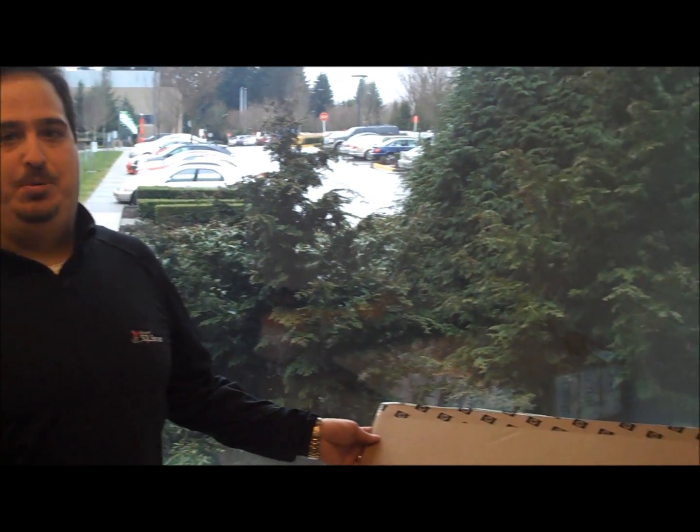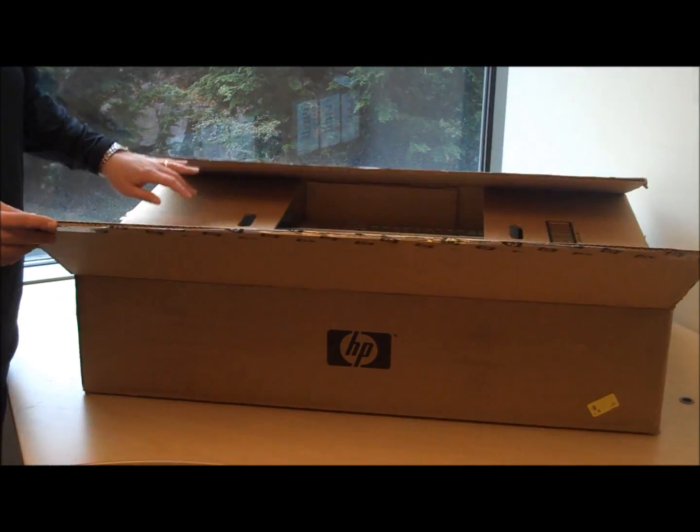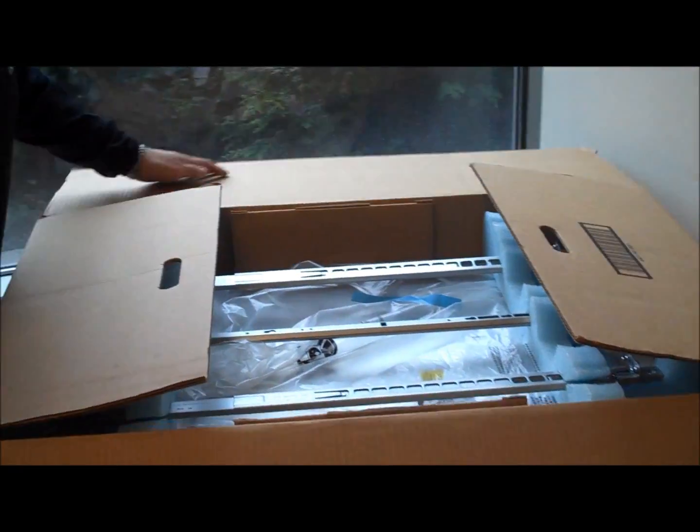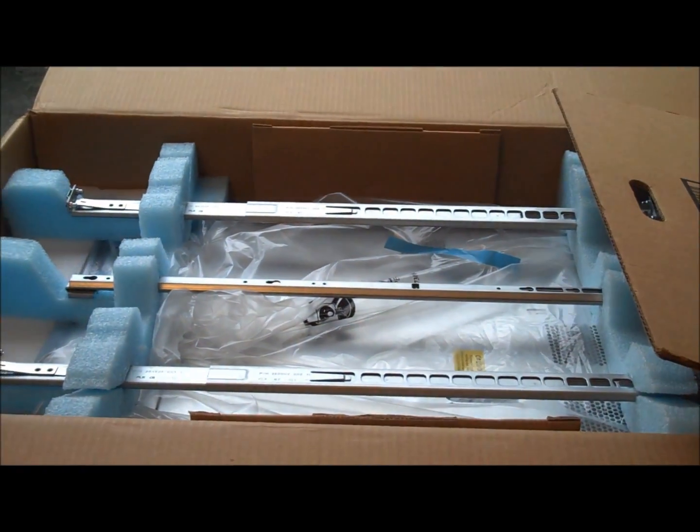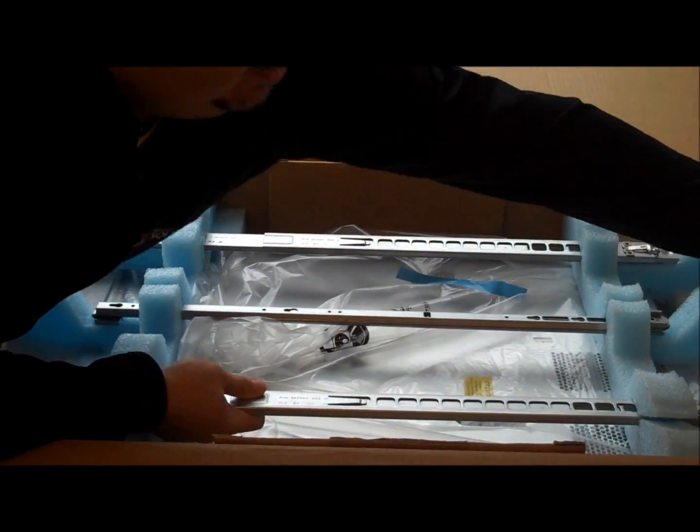And I happen to have one right here, one of the businesses in the boxes. So let's actually open it up and take a look. This is a brand new one and we'll take it out of the box and see what's inside.